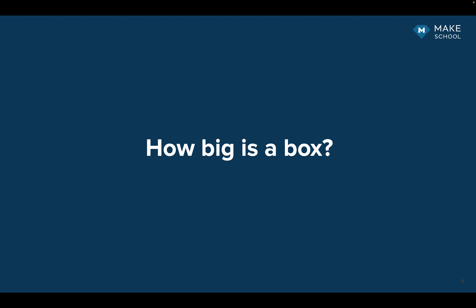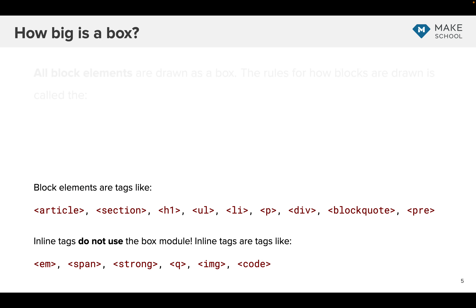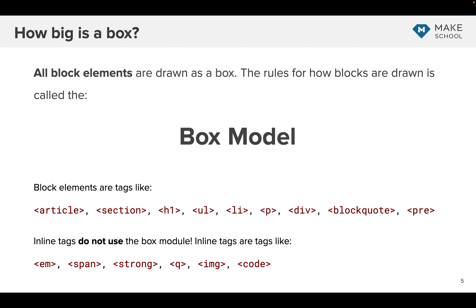How big is a box is a great question, and it also asks: what is a box? A box is basically a rectangle. In CSS, some elements are displayed as a box — all block elements are displayed as a box. Block elements are tags like article, section, h1, ul, li, p, div, blockquote, and pre tag. There are more, but these are some we've used in class so far. Inline tags do not use the box model. Inline tags are tags like em, span, strong, quote, image, and code.